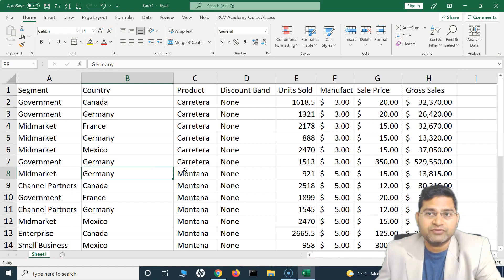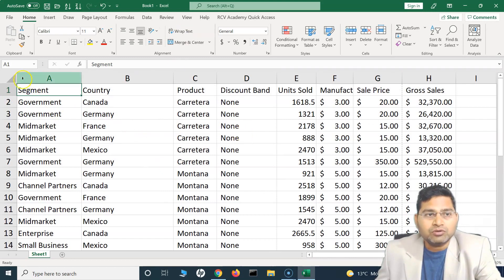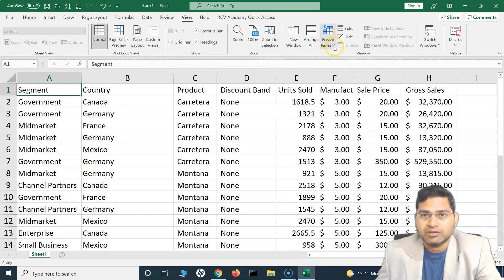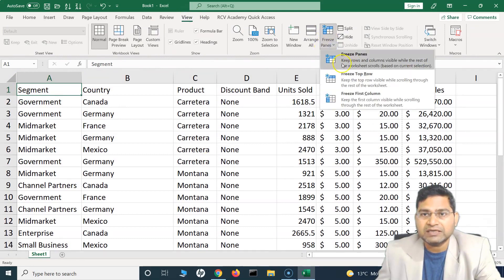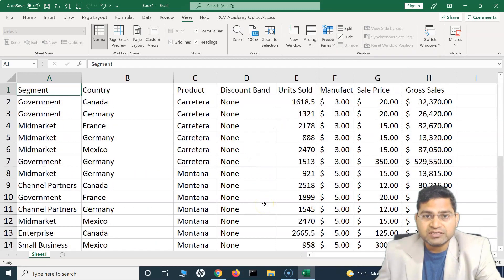This is the whole concept of freezing and unfreezing panes. To freeze panes, it's very simple — go to the View section and you will see the Freeze Pane icon. If you click on it, you will see options. What it does is it keeps the rows and columns visible while the rest of the worksheet scrolls.